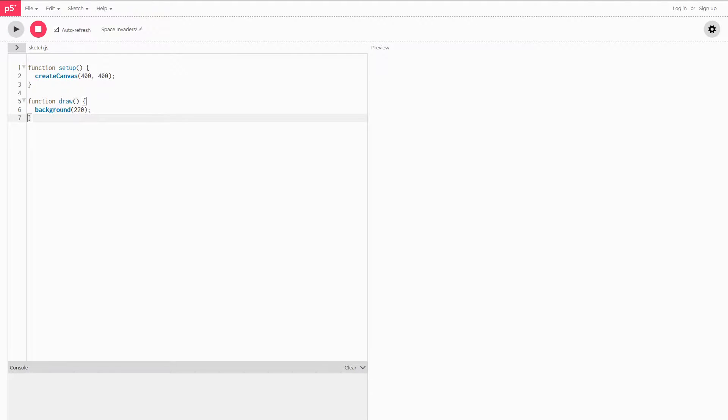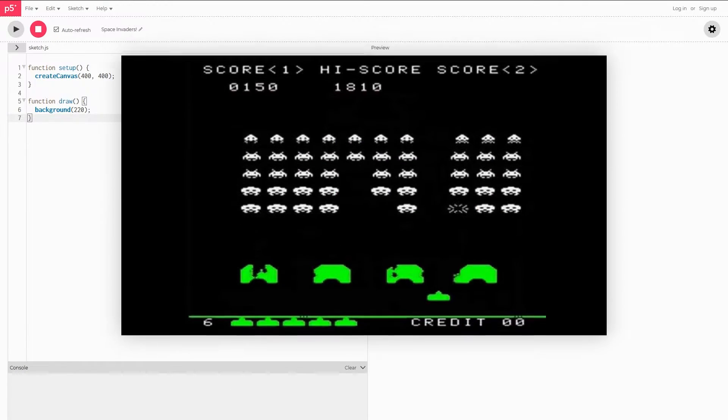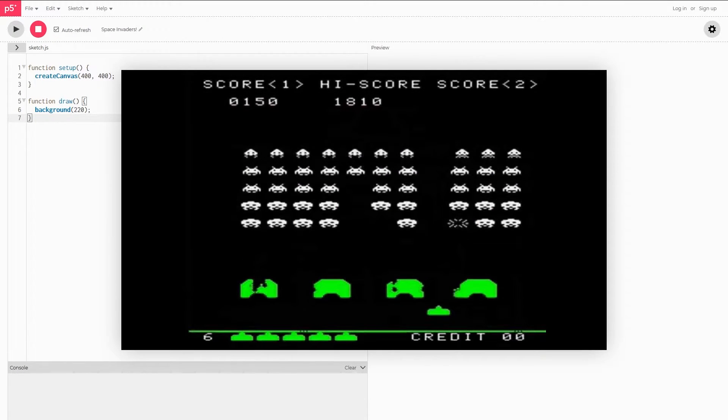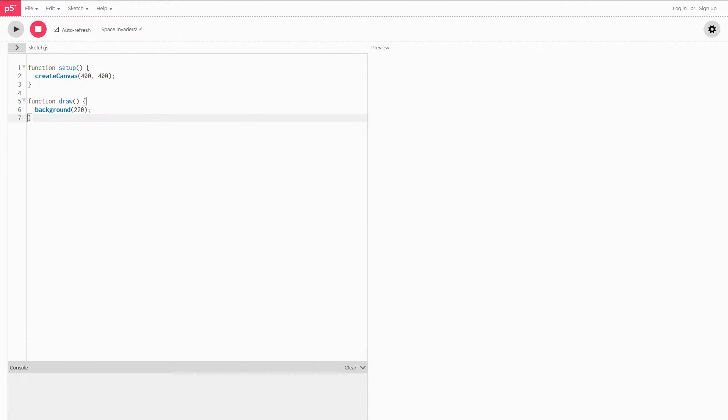Welcome back to another P5JS video. This is SenseiTurtles and in this one we're going to be going over the Space Invaders game. As you may already know, in Space Invaders you play by defending your base from a bunch of alien invaders or really whatever you want to regard them as.